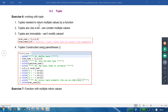Working with the tuple — tuples are needed to return multiple values from a function. What is the best use case of the tuple? If we want to return multiple values inside a function, then we have to use a tuple. Tuples are like a list and can contain multiple values. Tuples are immutable — cannot modify values. It is unlike the list, where you can modify values.